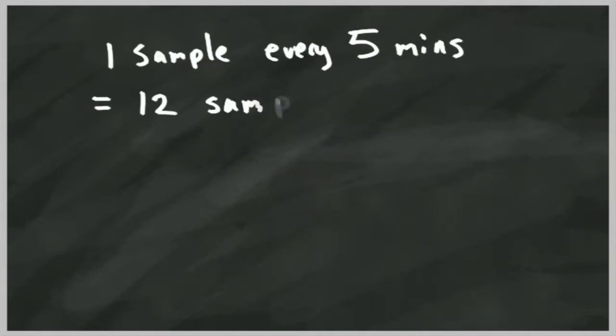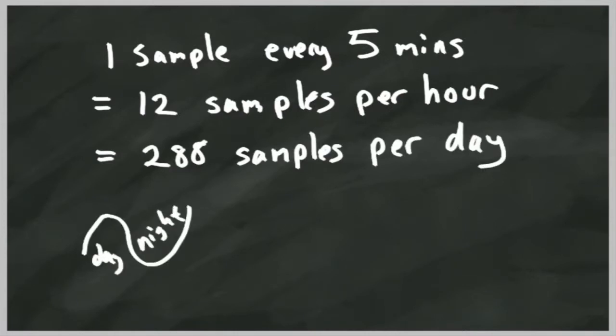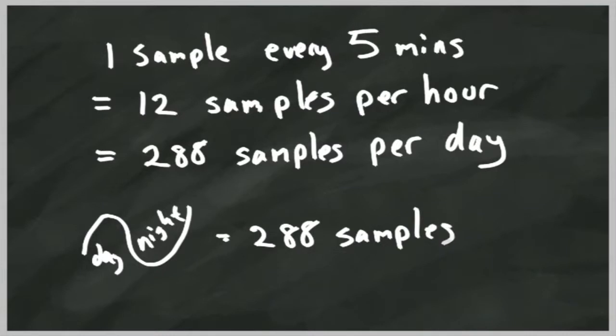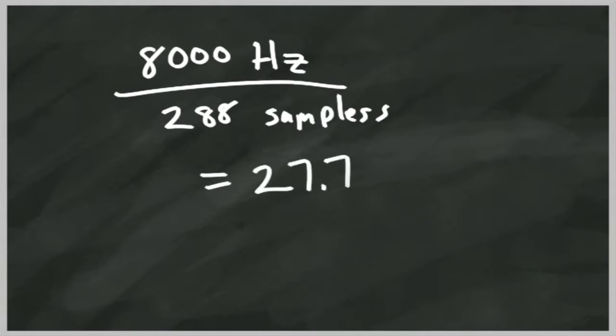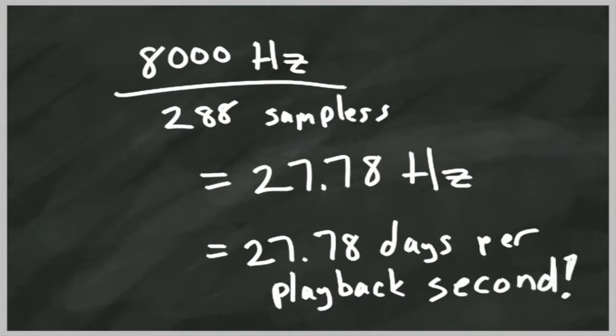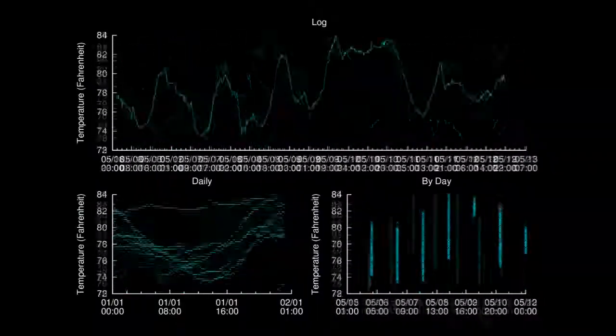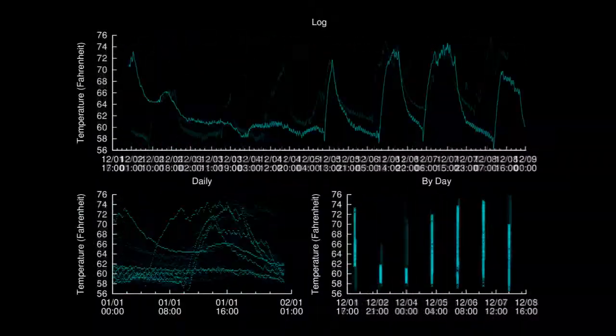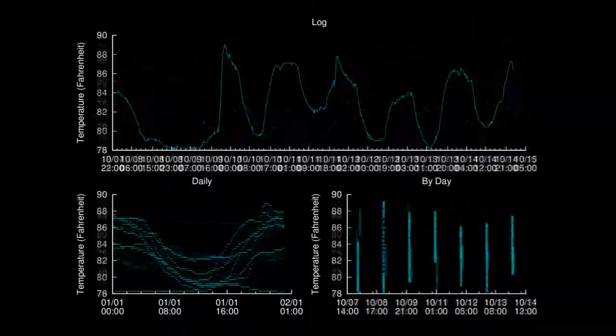The lowest audible frequency in the expected sound would be around 28 Hz, because each day should have 288 temperature samples. We would divide 8,000, our sample rate, by the number of samples representing the time span of the cycle. The 28 Hz tone would represent the rise and fall of temperature throughout the course of each day. It also means that almost 28 days' worth of temperature readings whiz by per second as we listen to the audio.